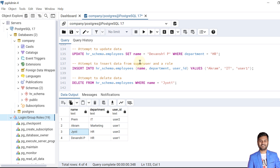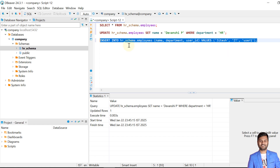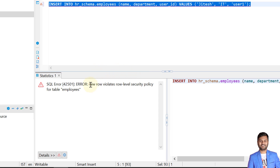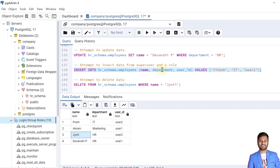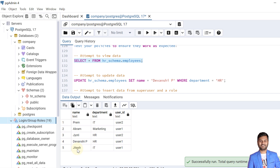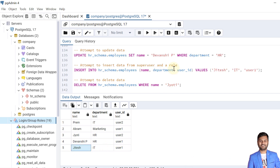Now we'll test the insert policy. First, we try inserting data as user1 — a restricted user. Since the insert policy specifies that only the super user or table owner can insert, the insert is blocked. We get an error: 'new row violates row level security policy for table employees.' Then inserting the same data from the Postgres super user succeeds. Verifying the data, the new record with GTS is inserted. The insert policy is working correctly.